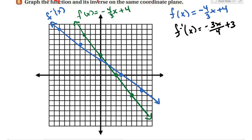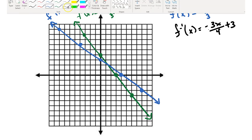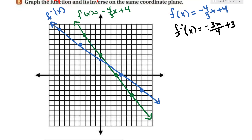One of the characteristics of the inverse is that it should be reflected over y equals x. Graphing y equals x confirms this — that line is the mirror between the original function and its inverse.